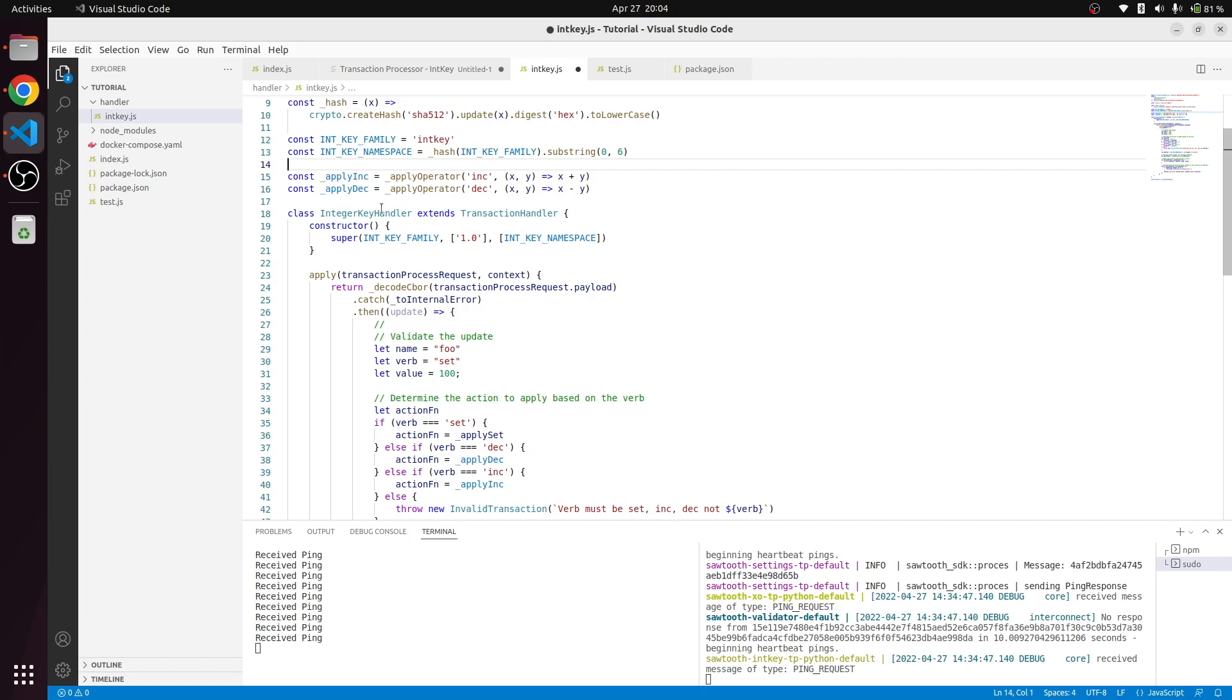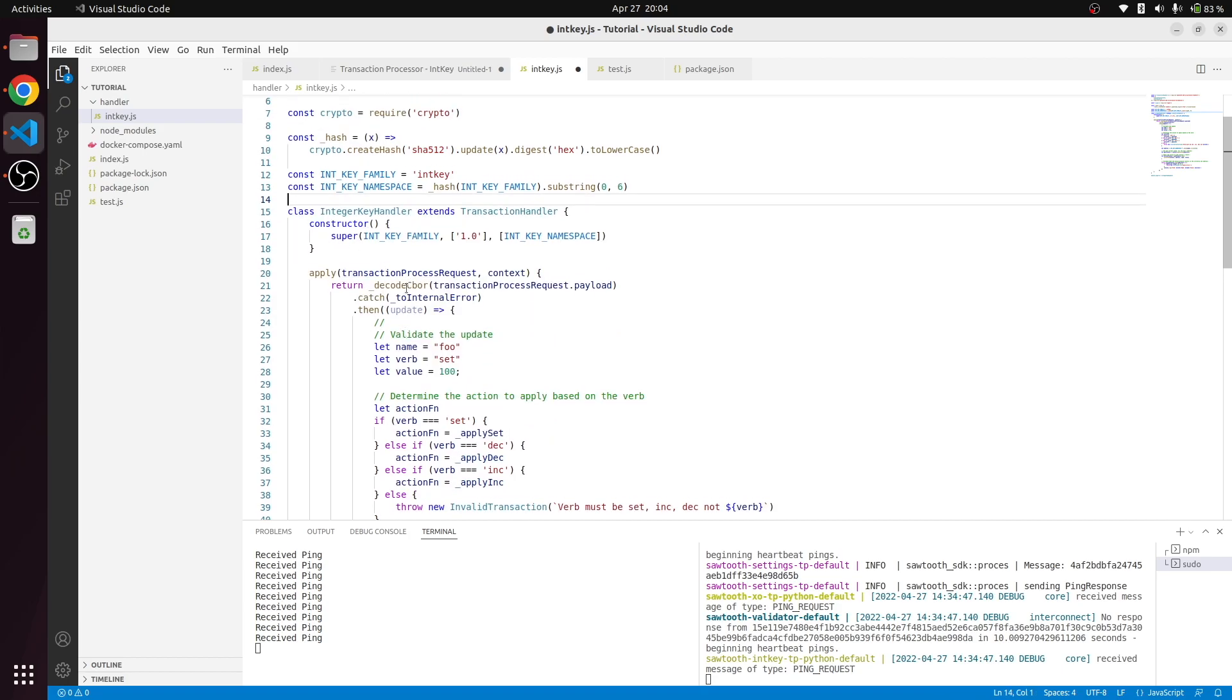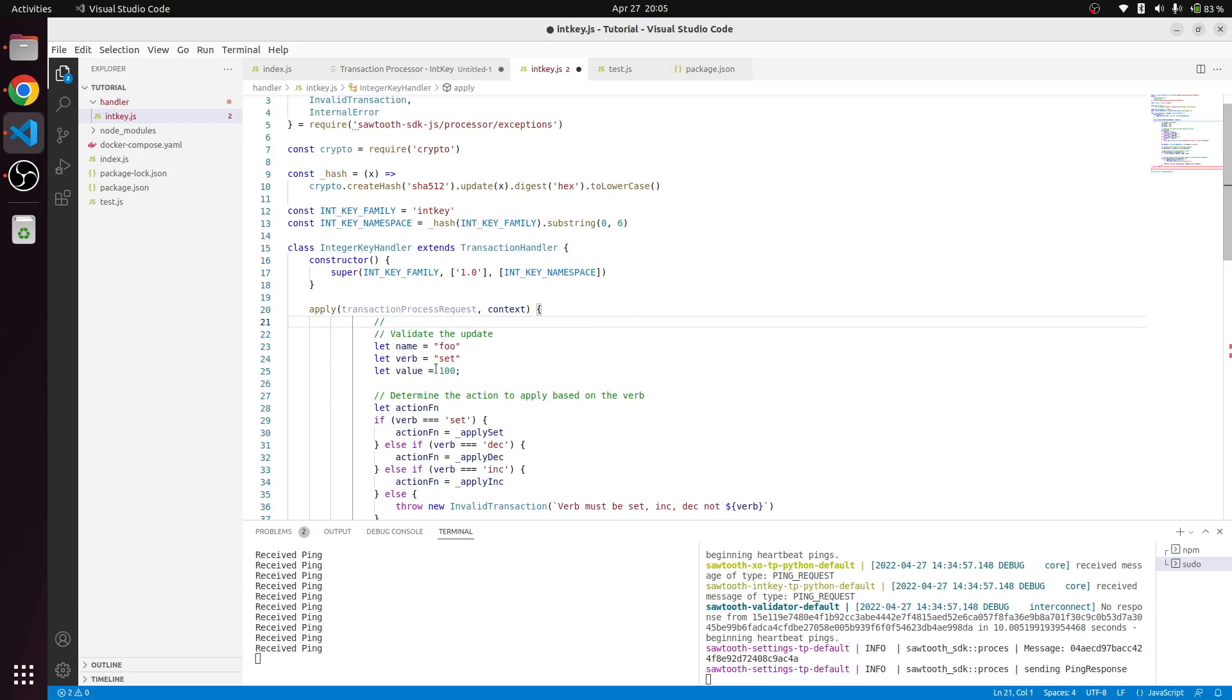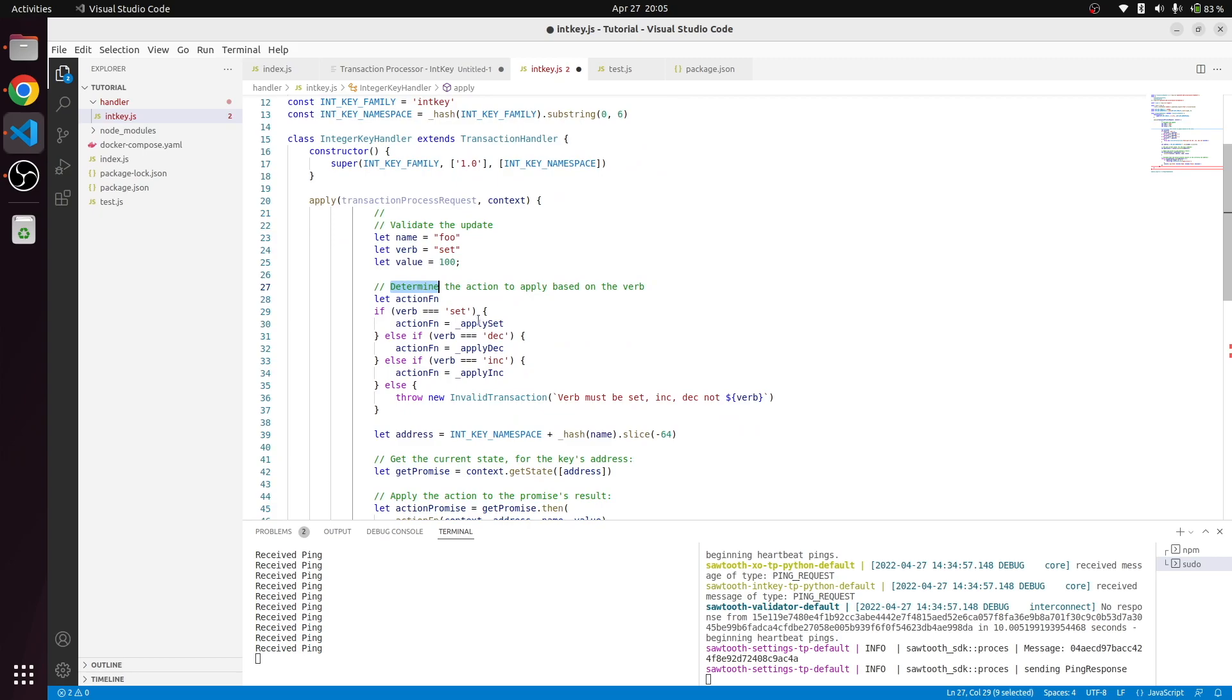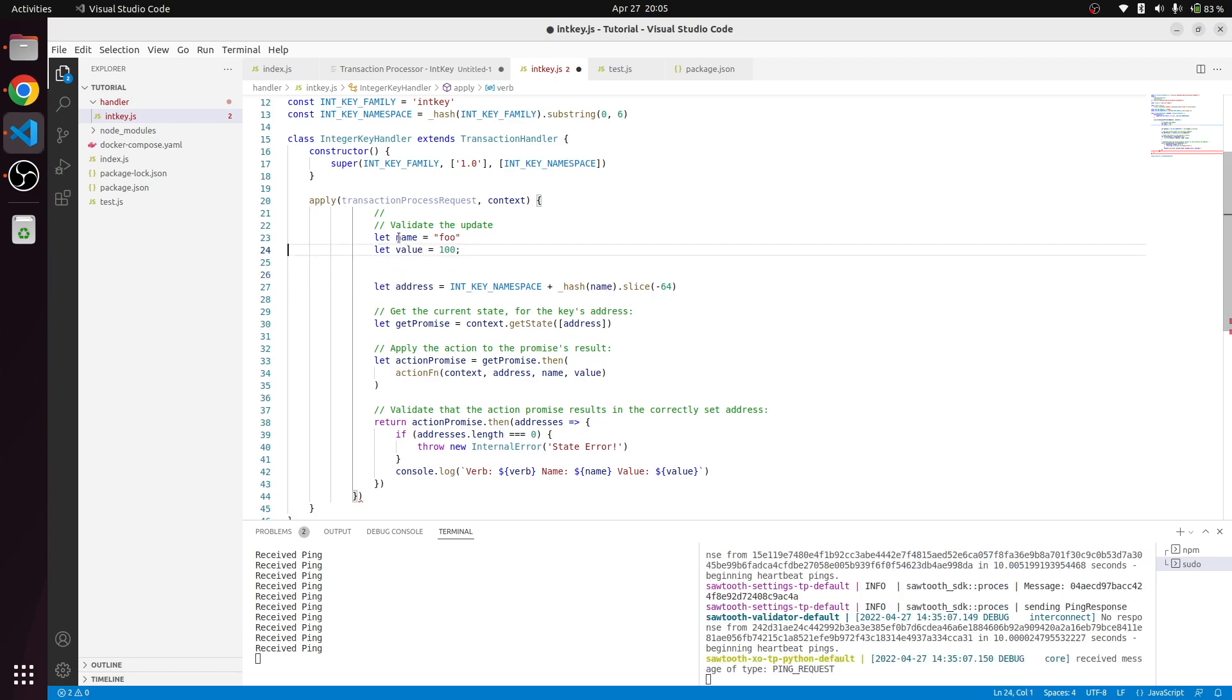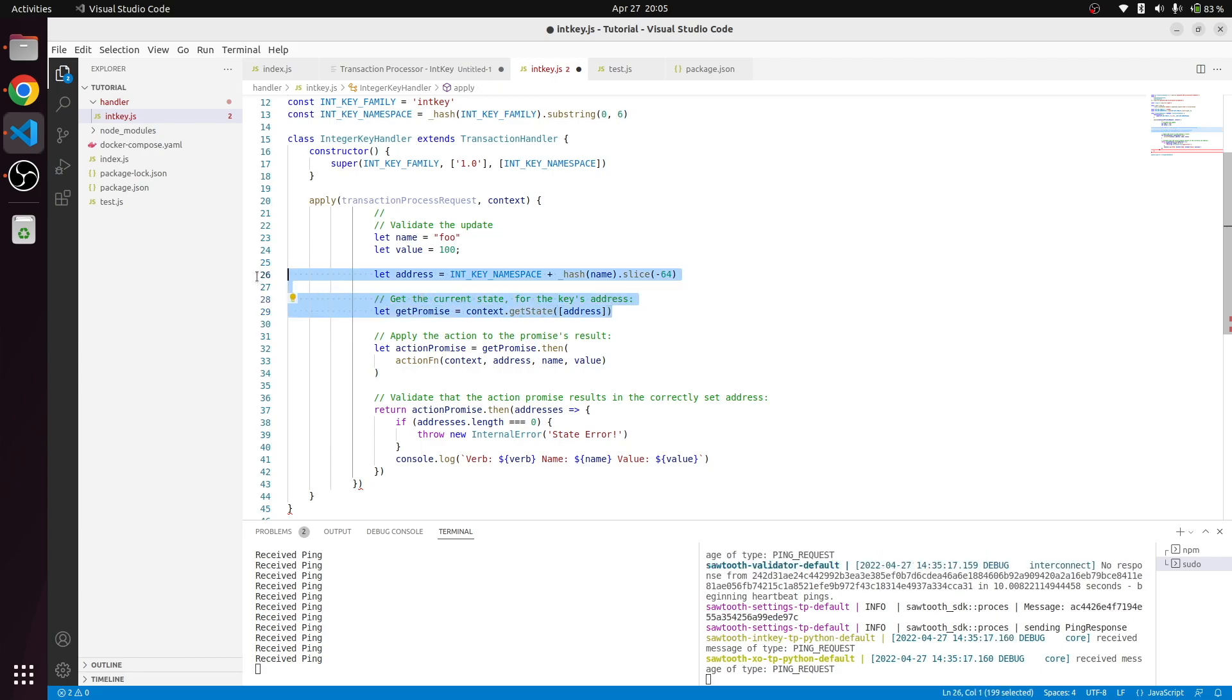In the IntKey handler we will not need the decode encode things, and our action function is not needed. We don't need to check the action function because we know already what's the verb. We need to create the address, and we don't need to get the current state value from the database.